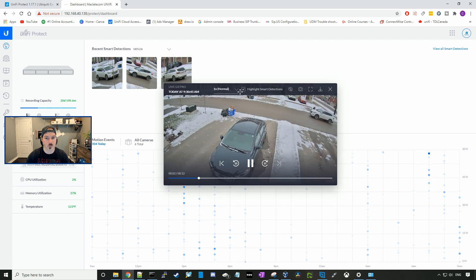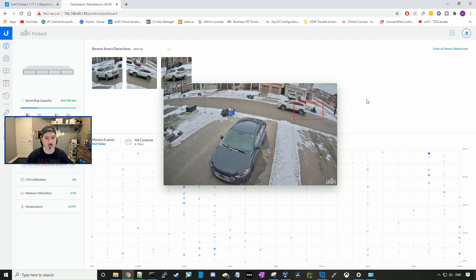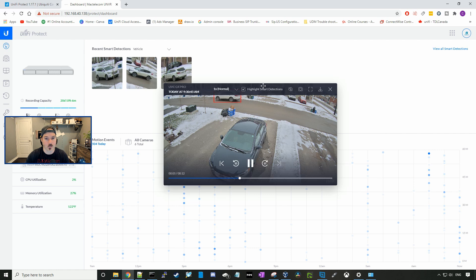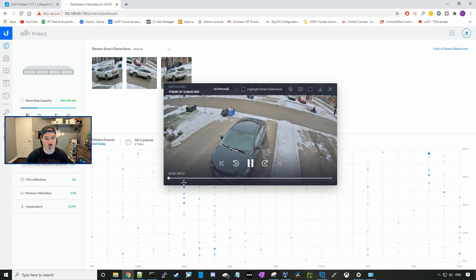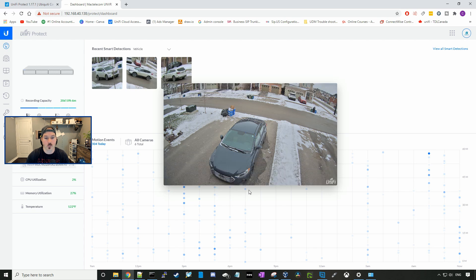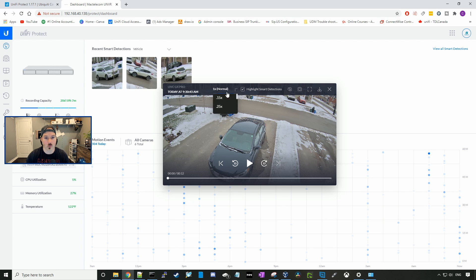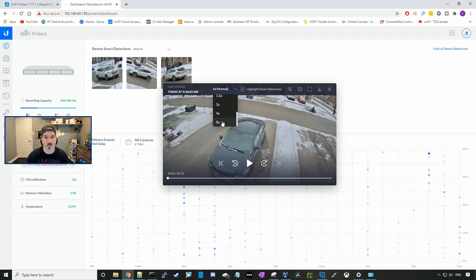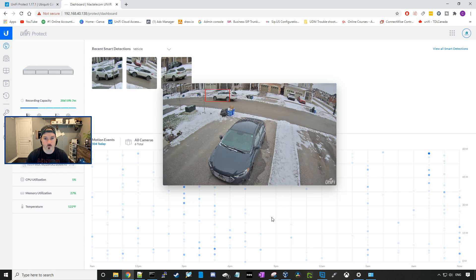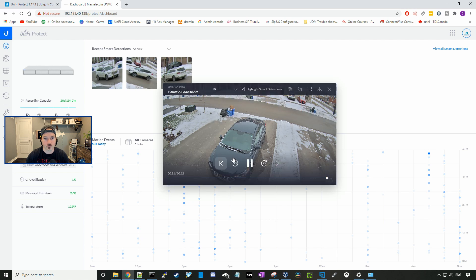And you could notice up here, there's a few different things. We could see that it's tracking the vehicle. We could turn off highlight smart detections. So if we turn that off, you won't see the red box around the car anymore. We could also change the speed of the playback of the video. So right now it's at normal, but we can make it go slower, or we can make it go faster, up to eight times. So that's a pretty useful update.